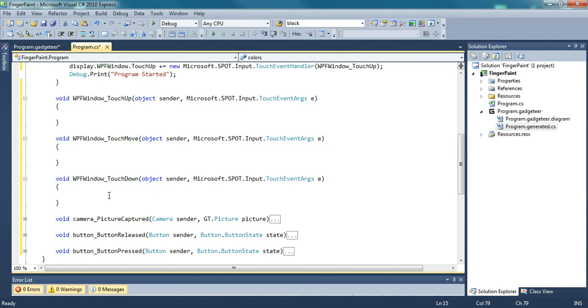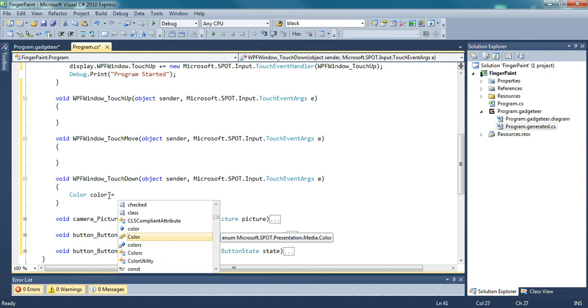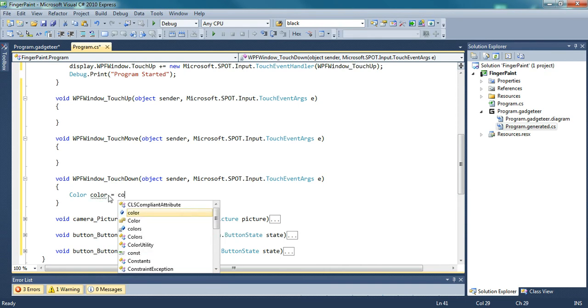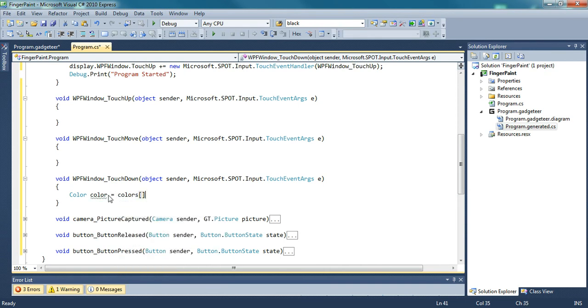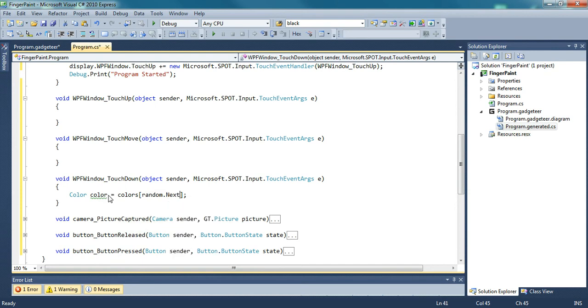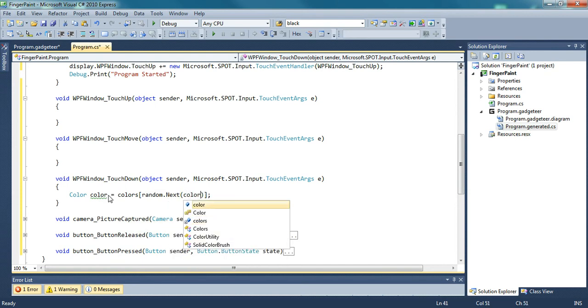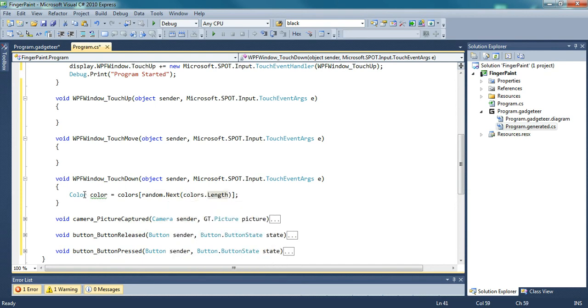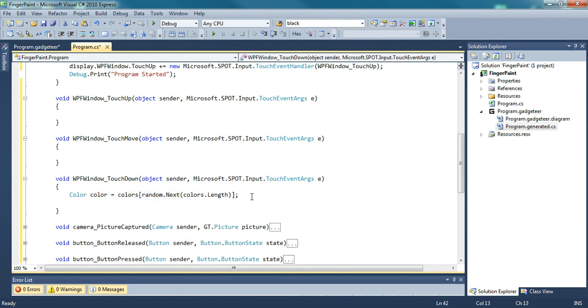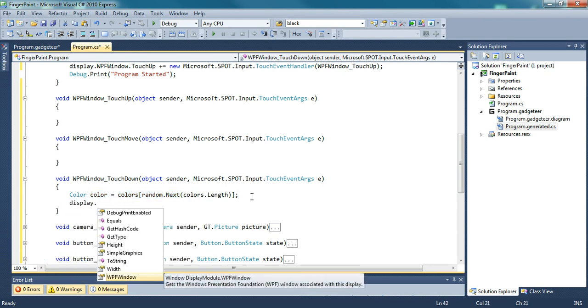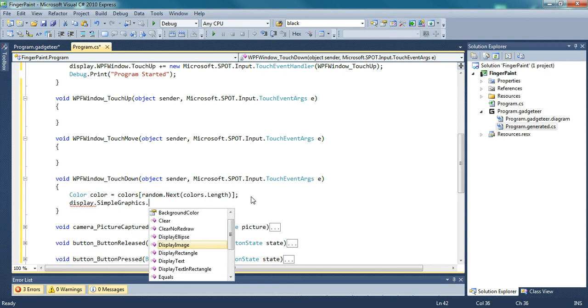So when you touch down, it will do color equal and then random.next colors.length. And then all you have to do is display it, so you do display dot simple graphics.